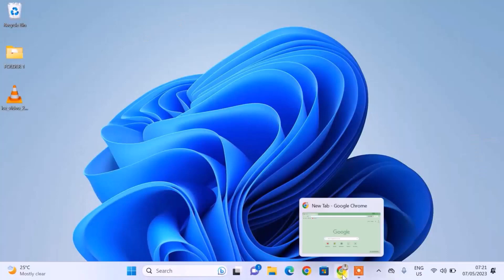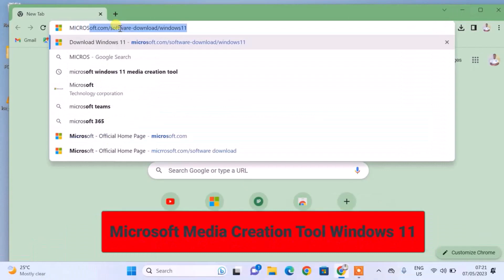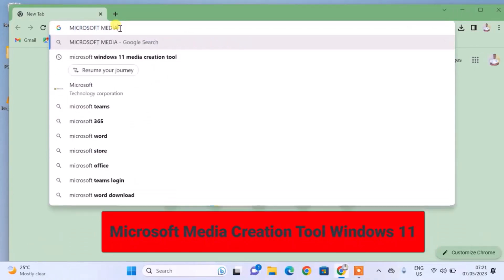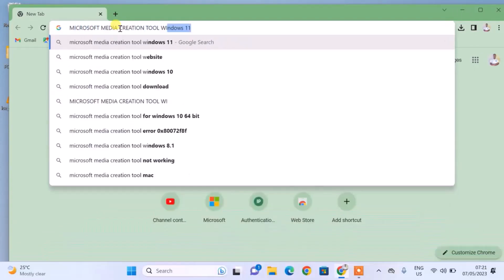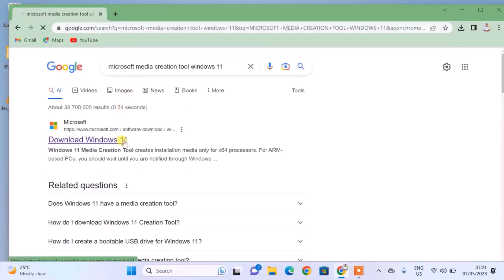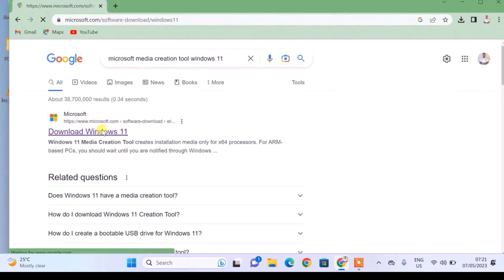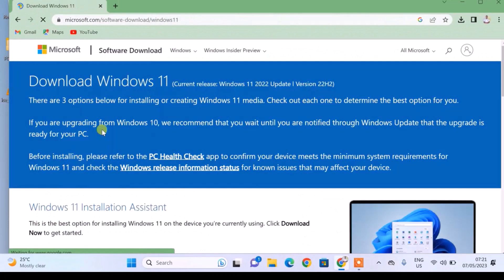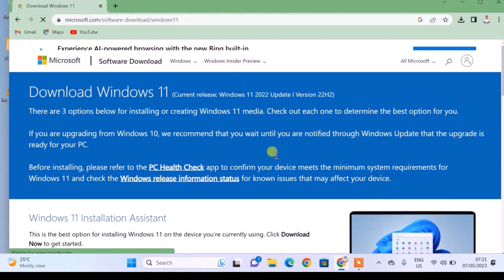Once you have all three things ready, open up your computer, open a web browser, and search for Microsoft Media Creation Tool for Windows 11. Open the first search result and ensure that it is www.microsoft.com. On the Microsoft website, Microsoft provides an application to automatically create a bootable Windows 11 USB flash drive.